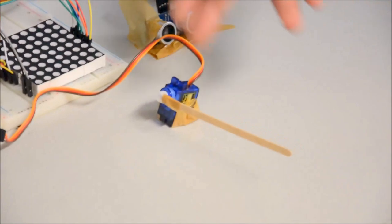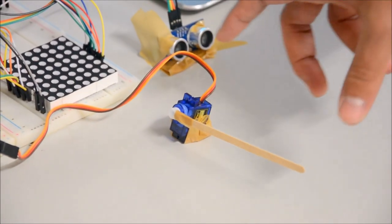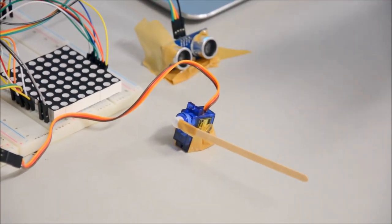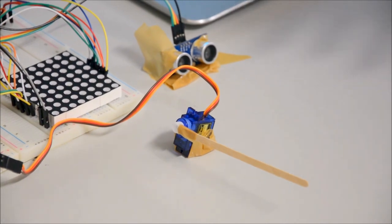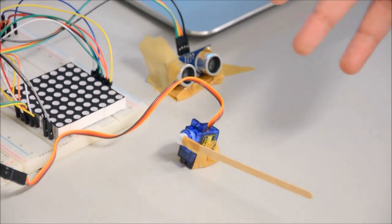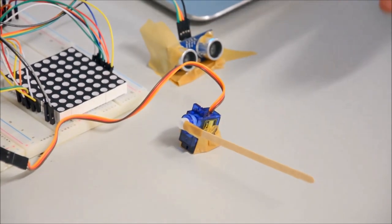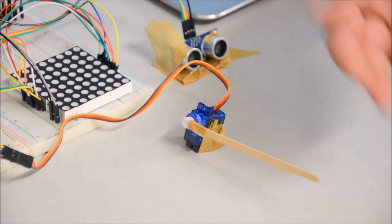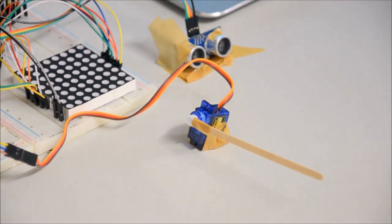And then here we have a servo and it basically handles the state of the gate. So if the gate is supposed to be opened it opens, basically it turns and opens the gate and closes it.